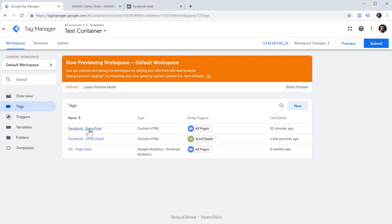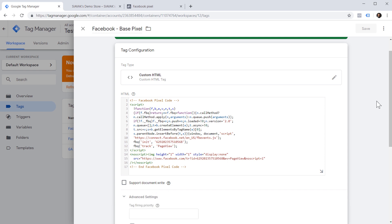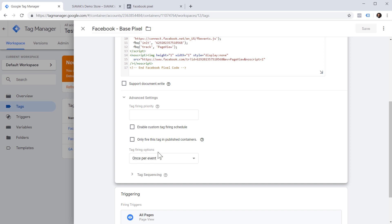And take care of one final detail: to ensure that the Facebook base pixel only fires one time per page, because otherwise it would fire once when the page loads and also every time a Facebook scroll depth trigger is going to fire. To do this, we need to edit the Facebook Pixel tag, click on Advanced Settings, and on the Tag Firing Options, instead of 'Once per event' — which means once on page load and once before every Facebook scroll tag that fires — we need to change it to 'Once per page.' So in this case, if our Facebook base pixel has already fired on page load, which is 99% of the time, then it would not fire again before any Facebook scroll depth tag.